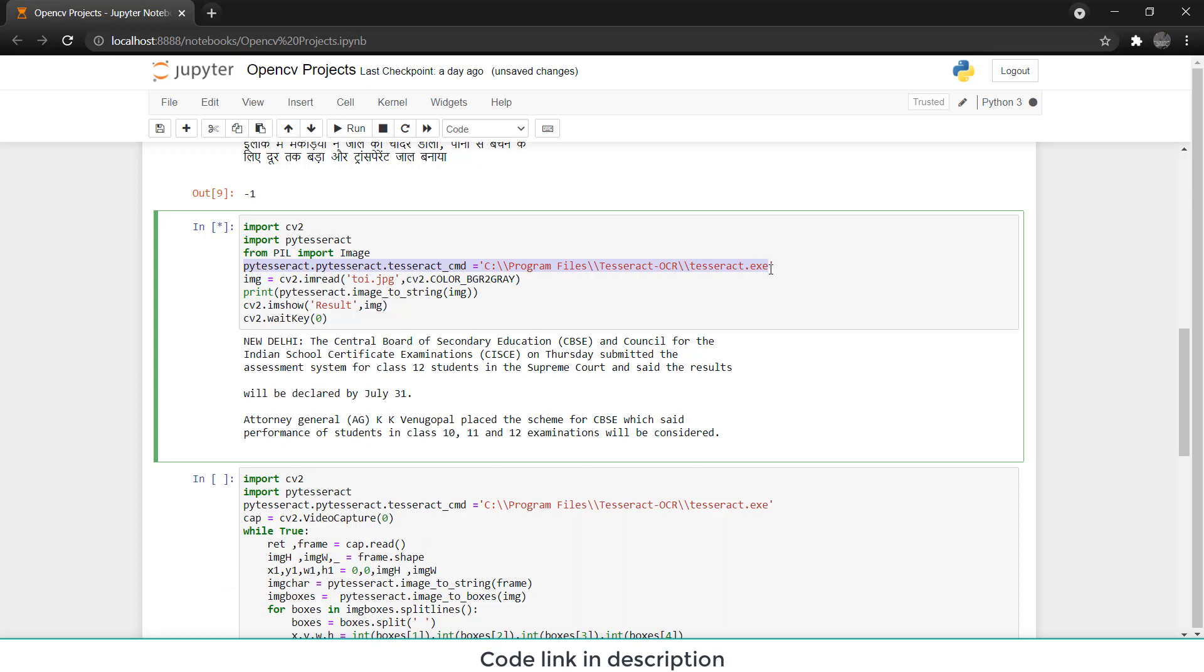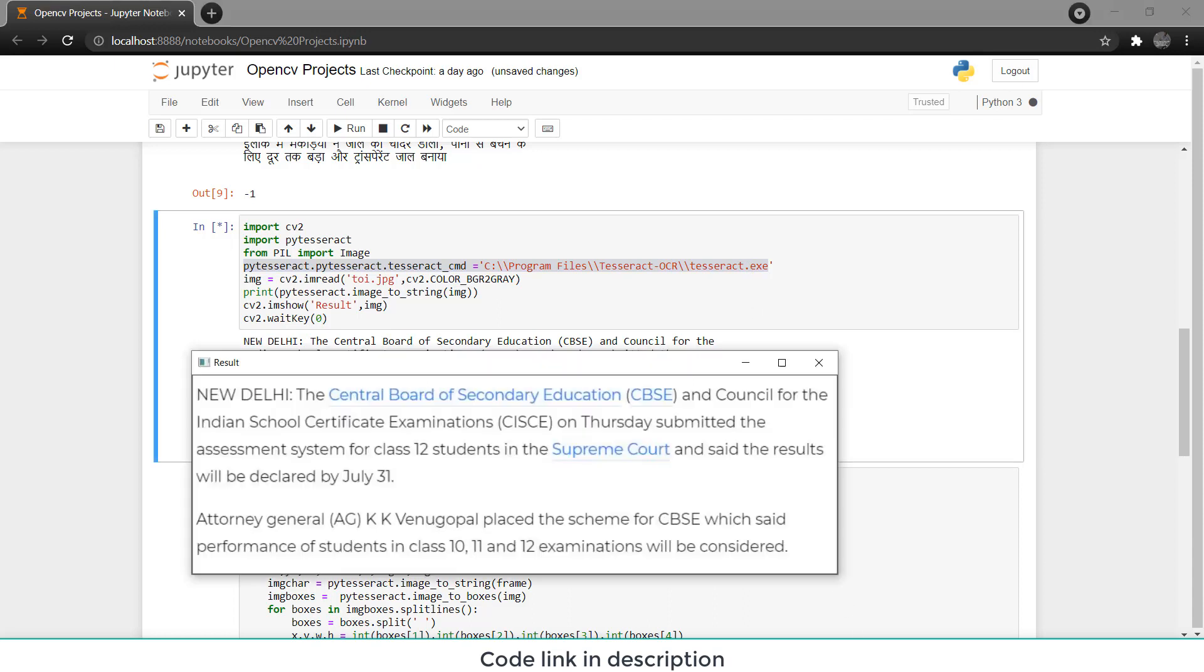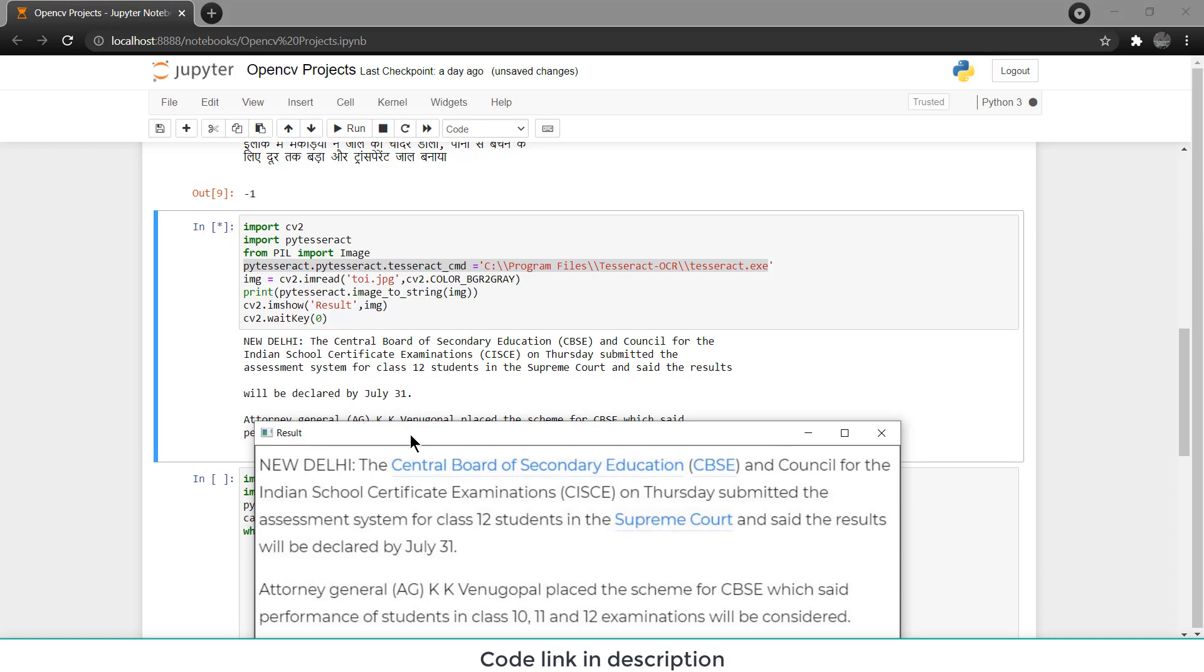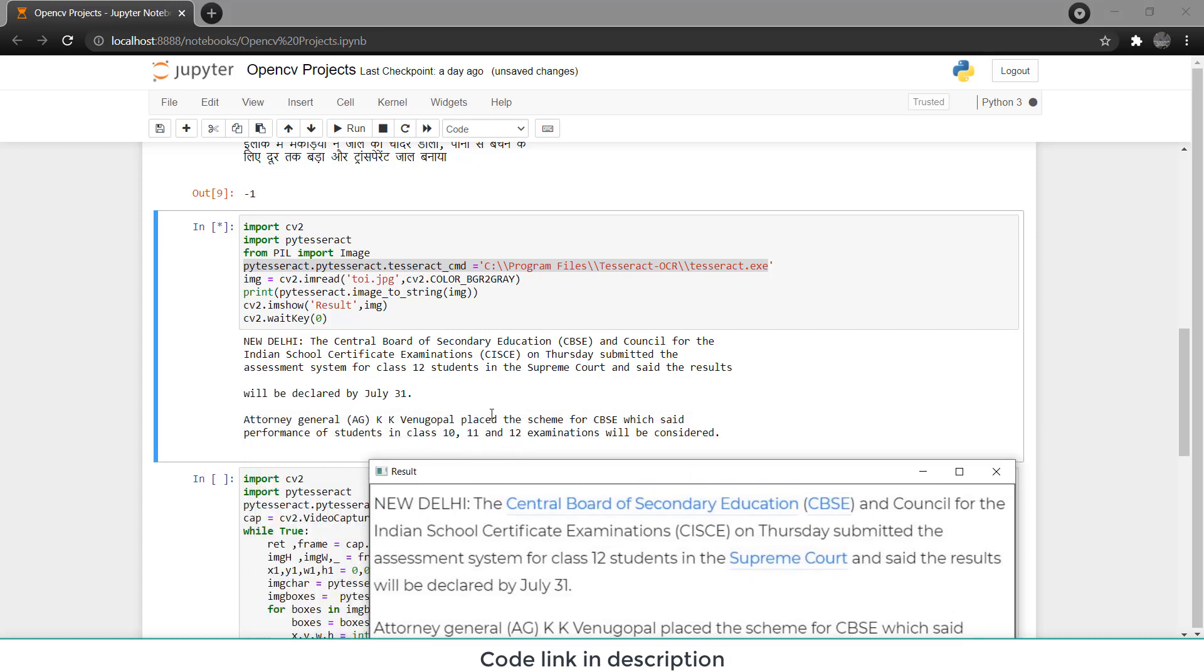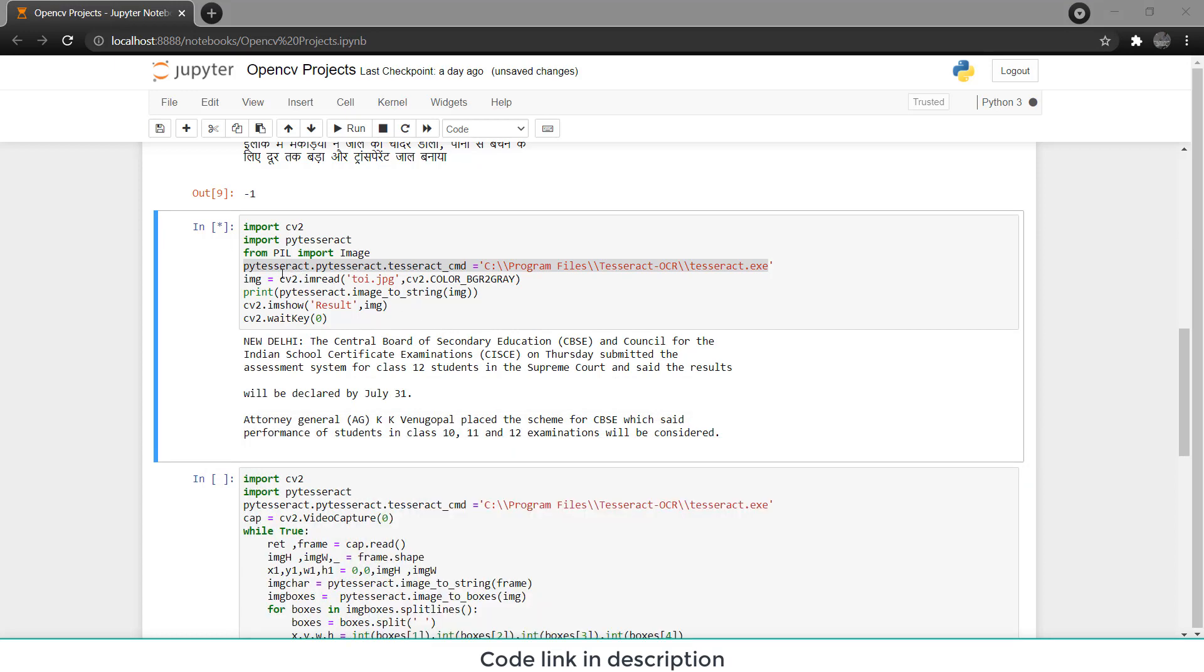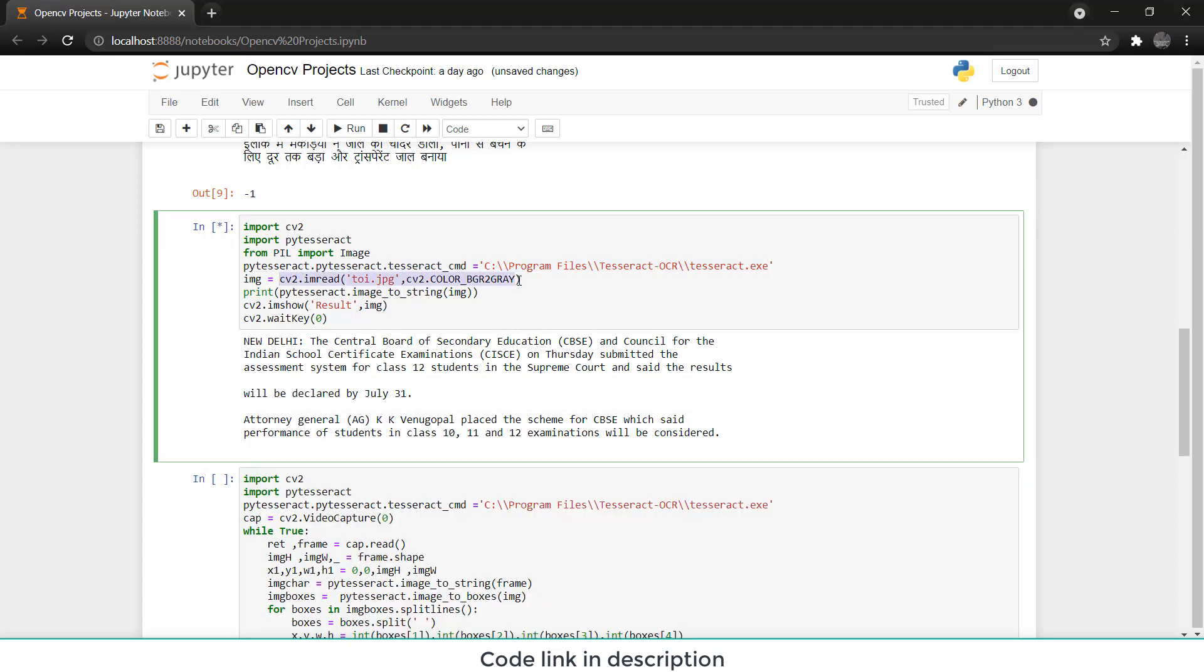Now first thing, this line, I have defined the location of my exe file so when I call PyTesseract it will basically go to this and ask for the image to read and extract the text. And here you notice something, I have converted the image to BGR to gray. Remember BGR to gray. The reason is that in OpenCV it stores image in BGR format, not in RGB.